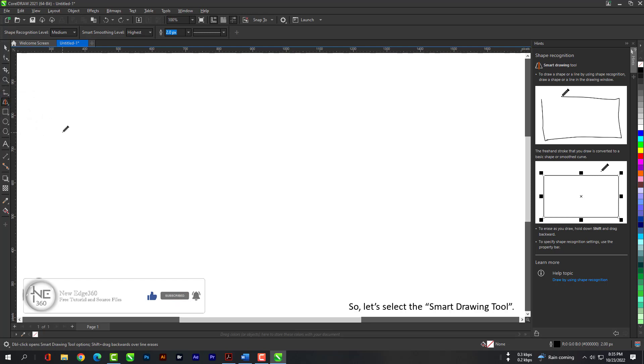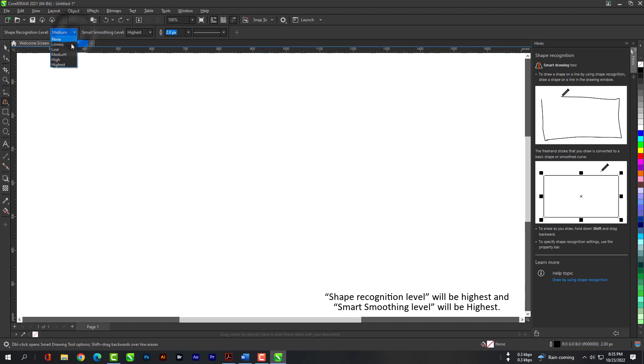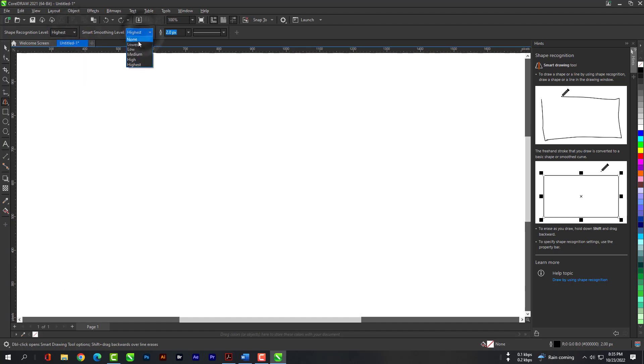So, let's select the Smart Drawing tool. Shape Recognition level will be highest and Smart Smoothing level will be highest. Outline will be 2 pixels.